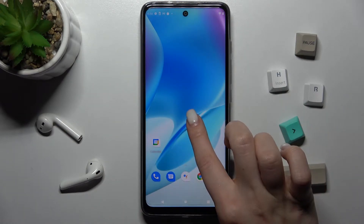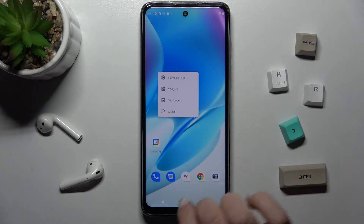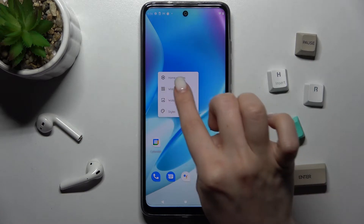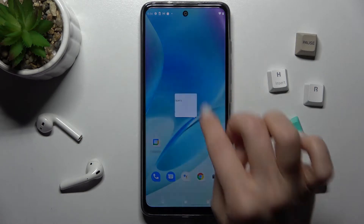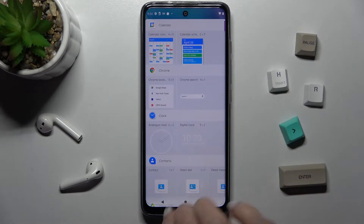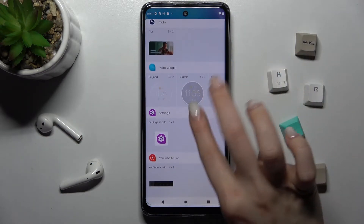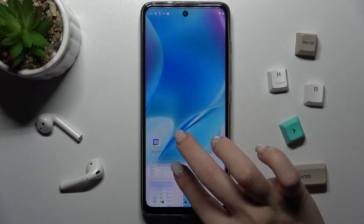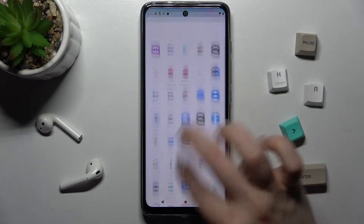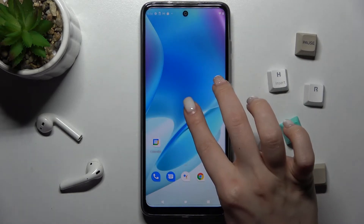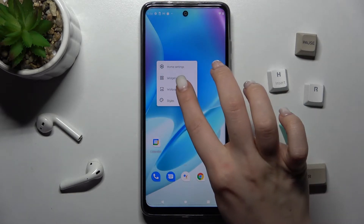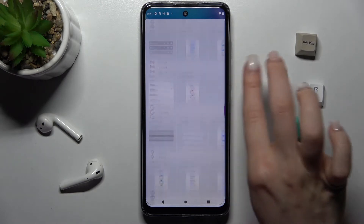Now just hold your screen for a while and here you'll see the widgets icon — just tap there. By scrolling down you can see all the available widgets that you can add to your screen.